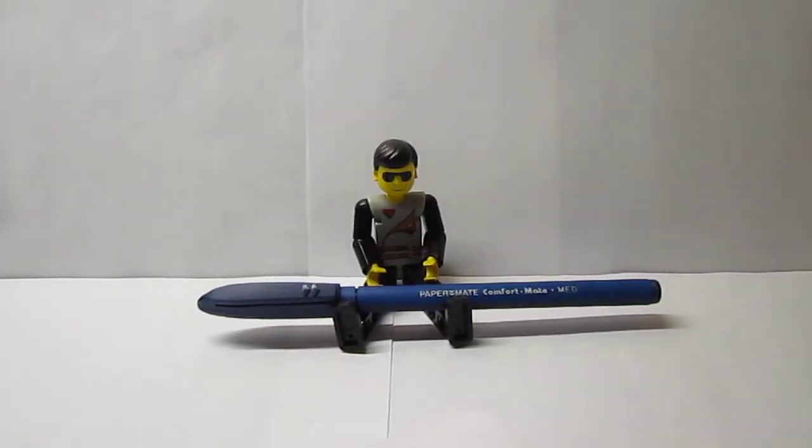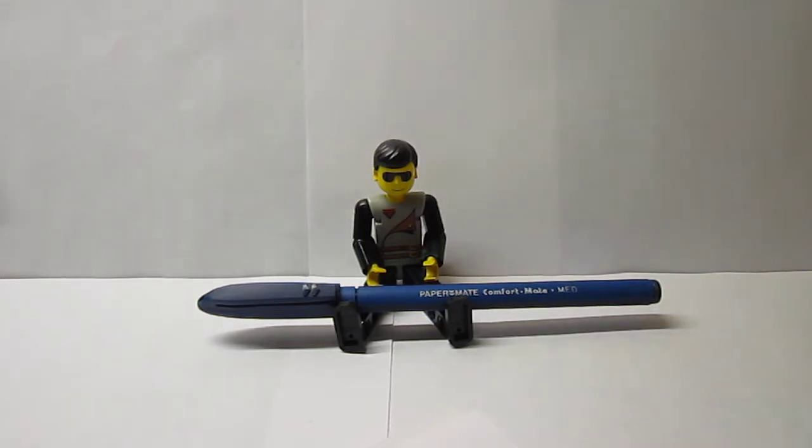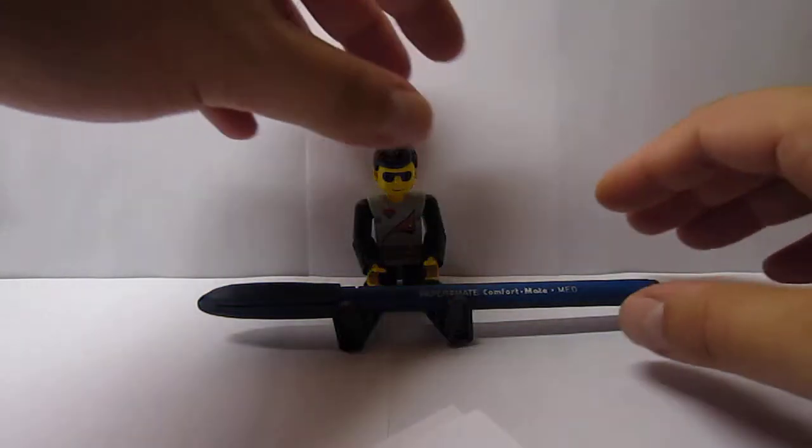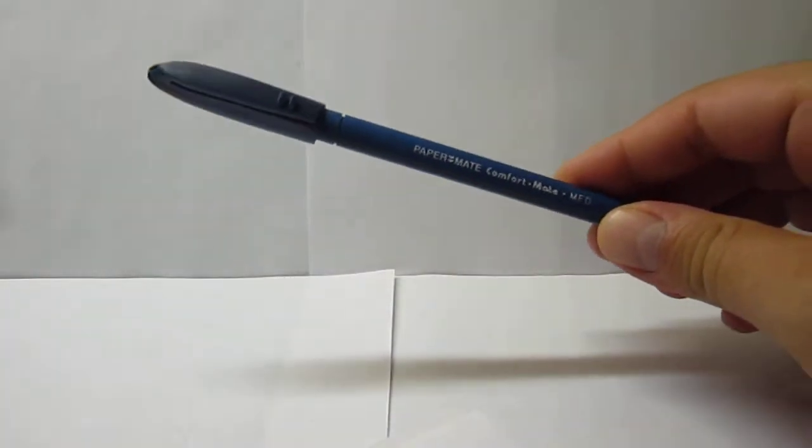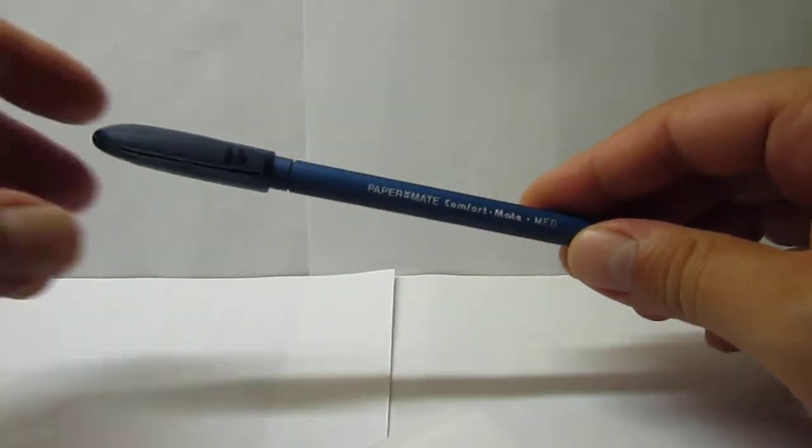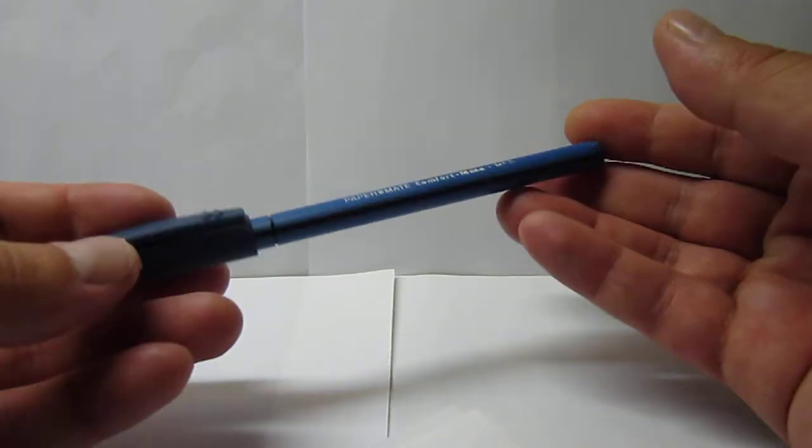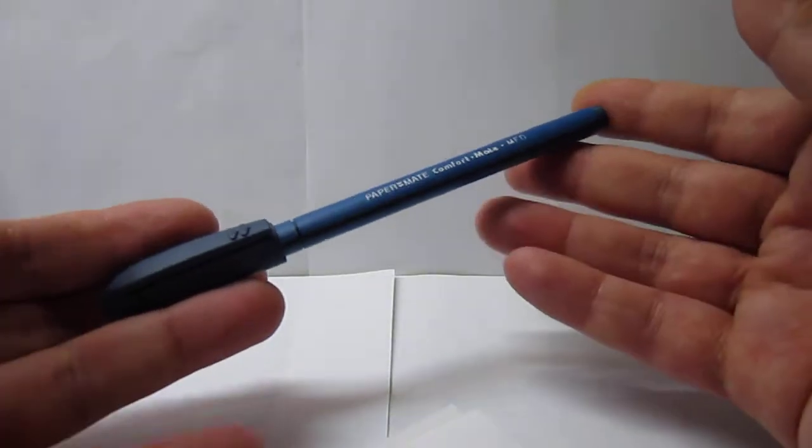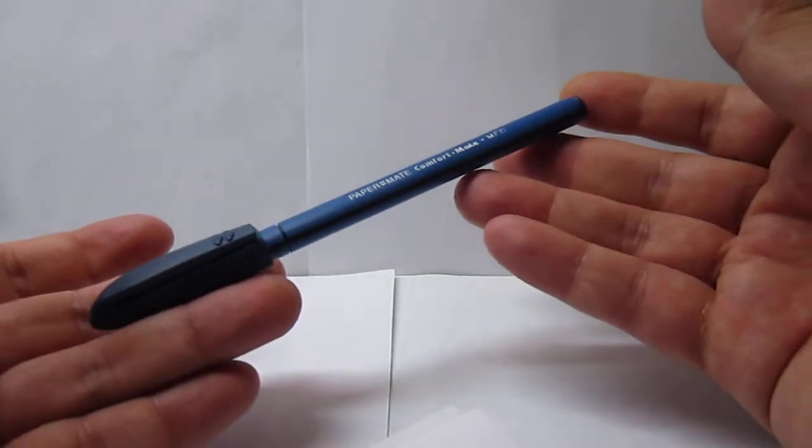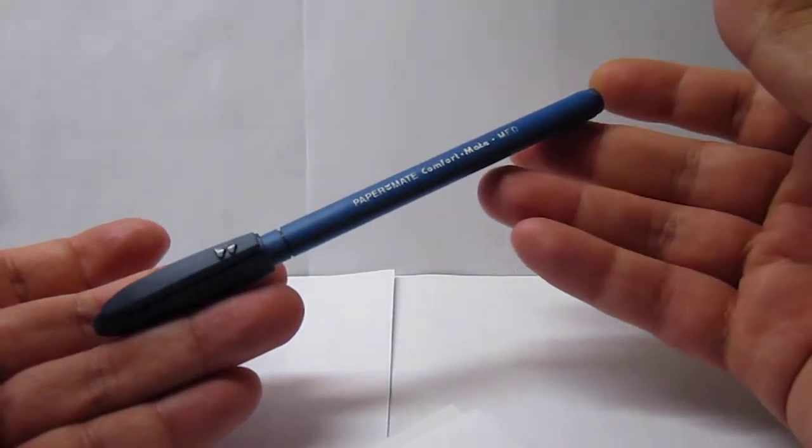Hey everyone, this is a new stationery again and today's review is on the vintage Papermate Comfortmate ballpoint. This pen, let me tell you a little bit about it, this was a popular budget pen from Papermate during the 1990s.